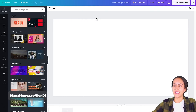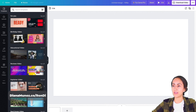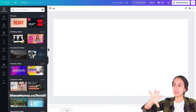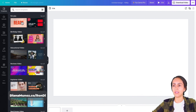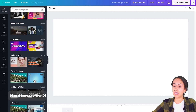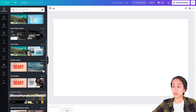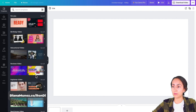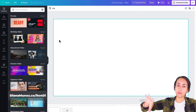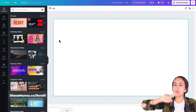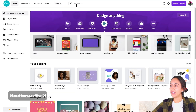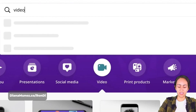In Canva there are a bunch of different templates you can select. Inside the Canva editor there's a 'Templates' tab with many free templates — some are free and some require Canva Pro. If you don't see a crown icon, you're free to use it. You can also use the search box on the home page and type 'video' to find templates.